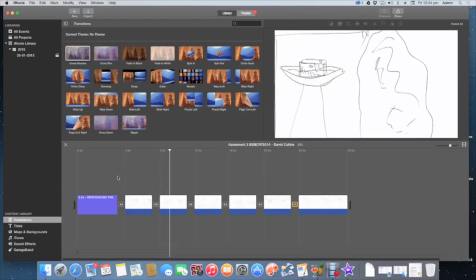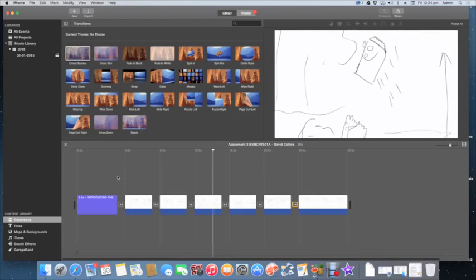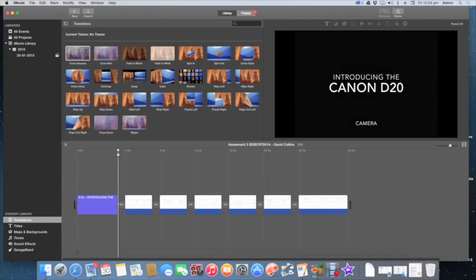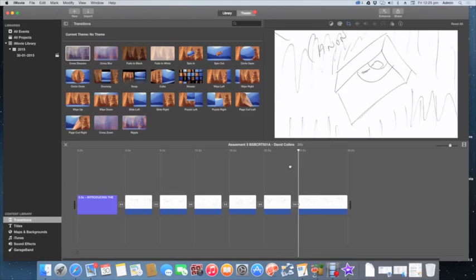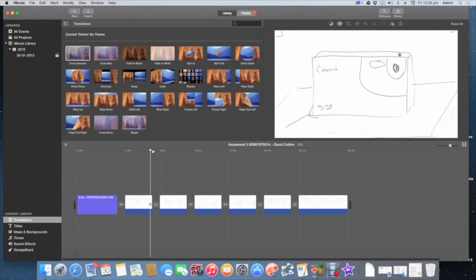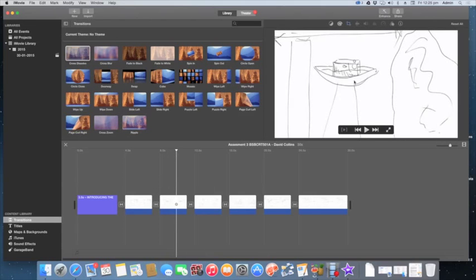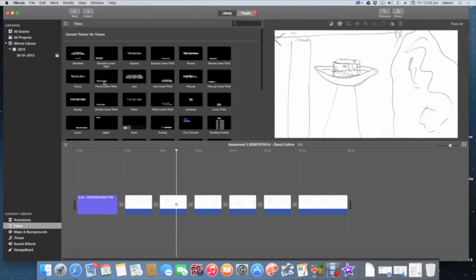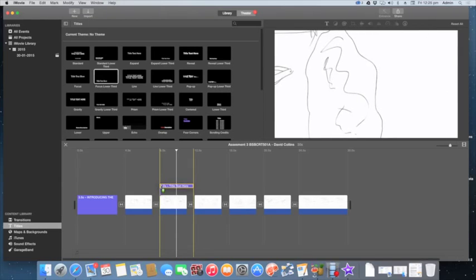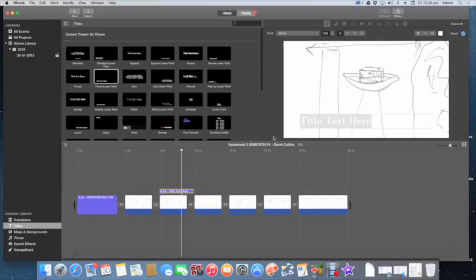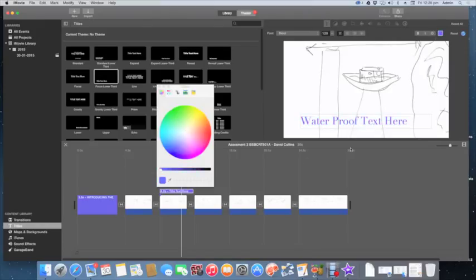The next thing I would do is, according to my script, display information on each of these screens telling the viewer about the product. I don't have one for every slide but I do for here — that's representing the camera sitting in water. I'll come back to Titles and use a Lower Thirds, shrink it down to size, and type 'Waterproof'. I'll change the text color — there's a little sign that says Waterproof.